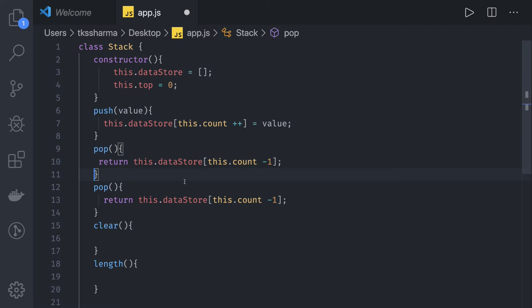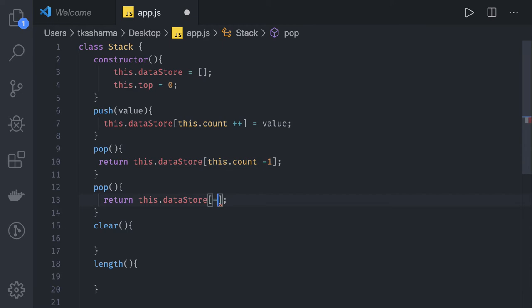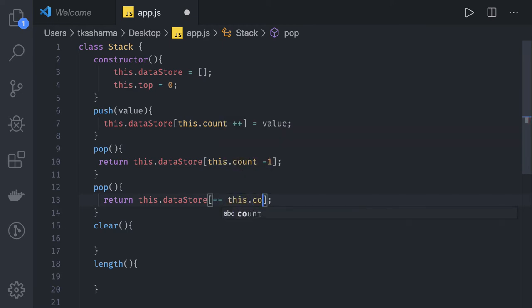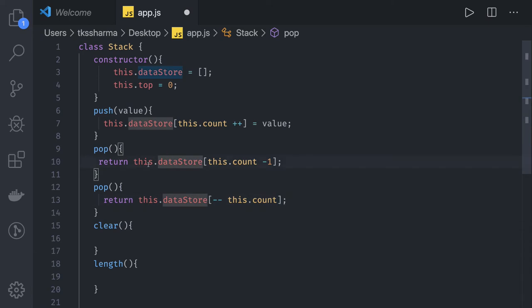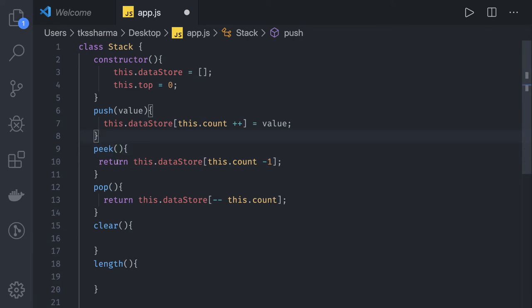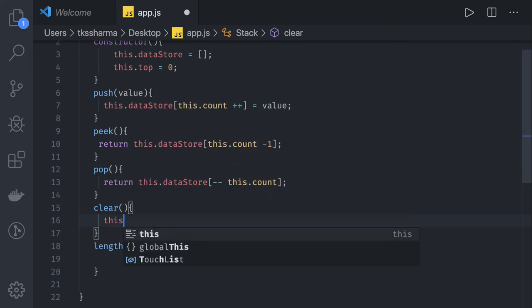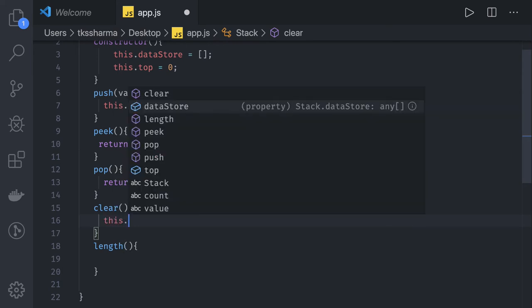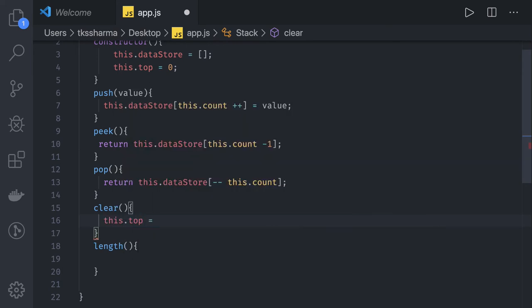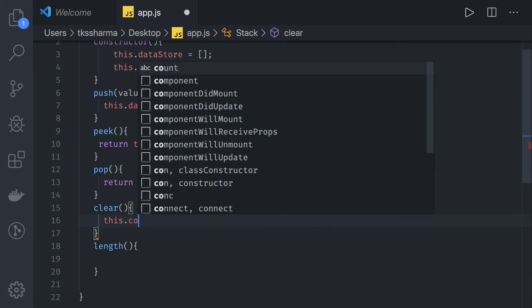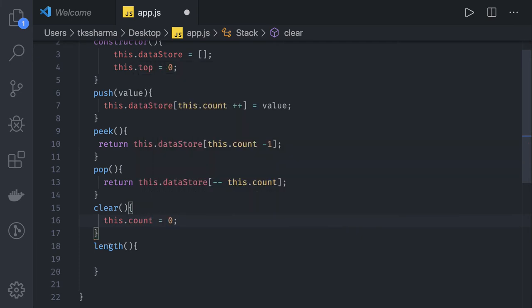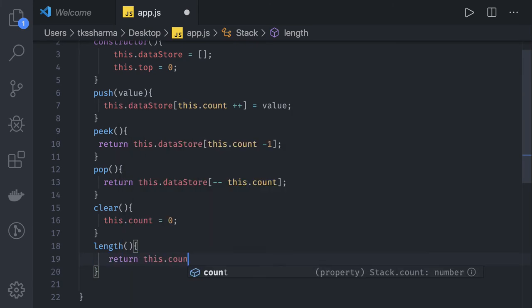If you want to do a pop, you have to decrease this count - this.count. Peak will just look at the element and return it from the top of the stack. Clear will just set this.count equal to zero.